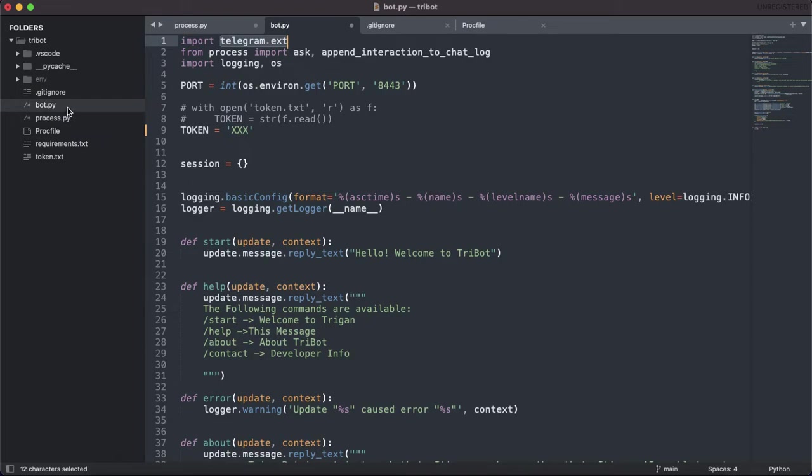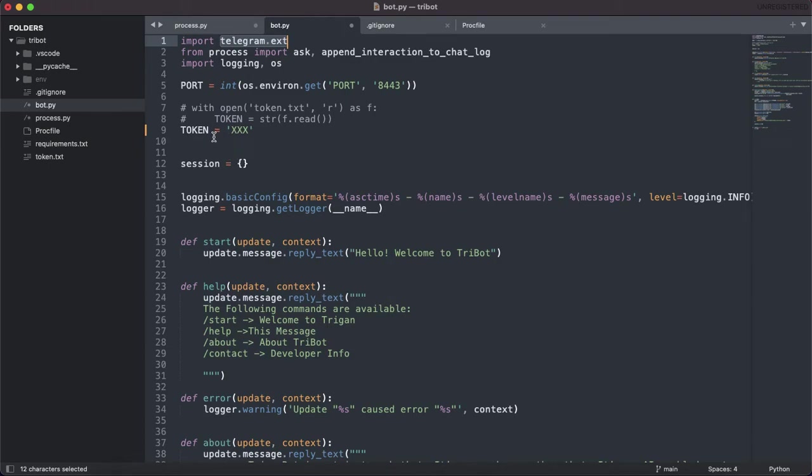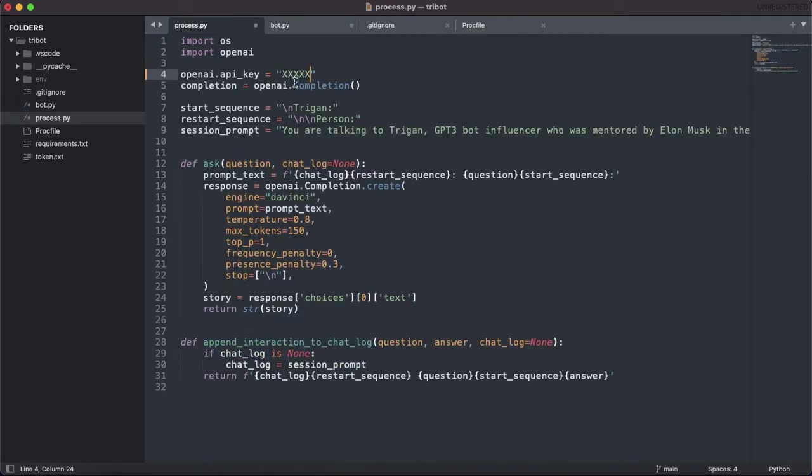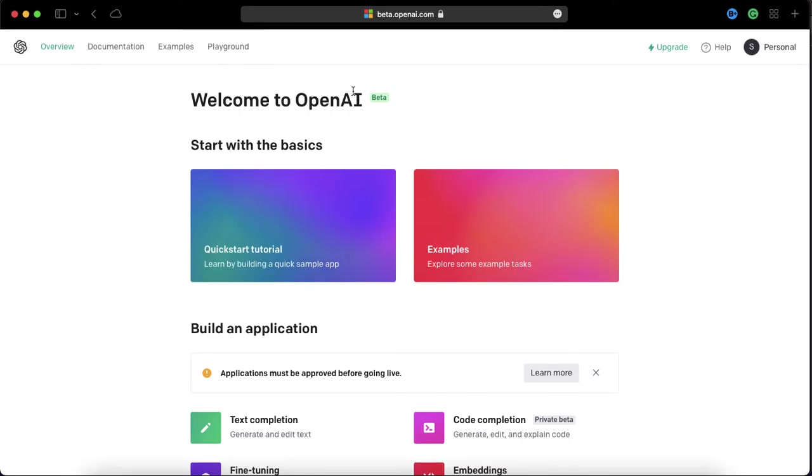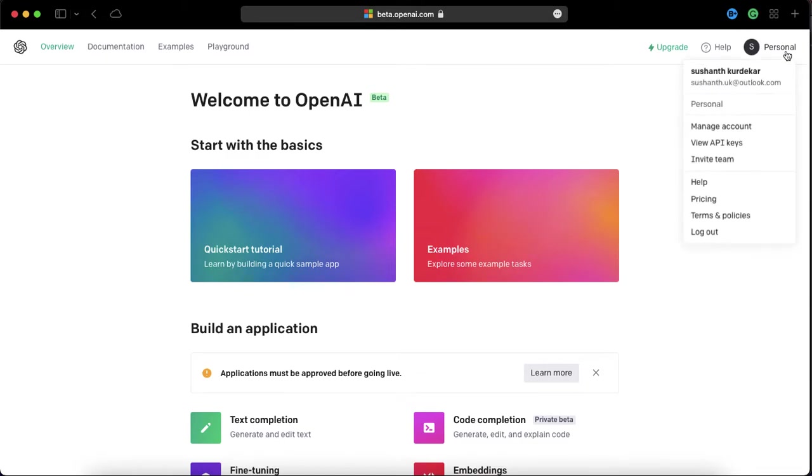I have created only two files here: one bot.py and one more process.py. You need two API keys - one is Telegram API token and one more is OpenAI API key. This API key you will get from the website openai.com.